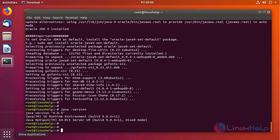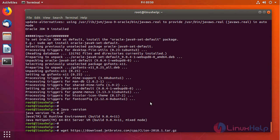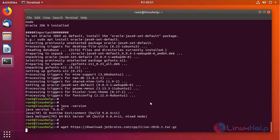Now we are going to download CLion from its official site using a wget command from the terminal. This is the latest version 2018.1.